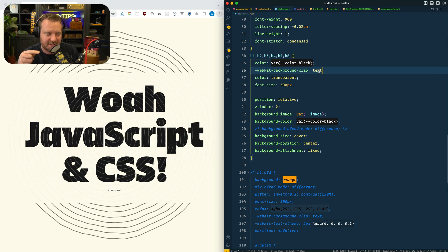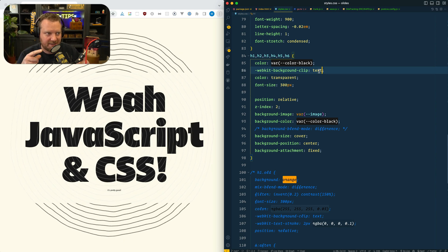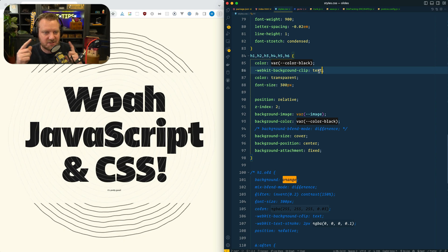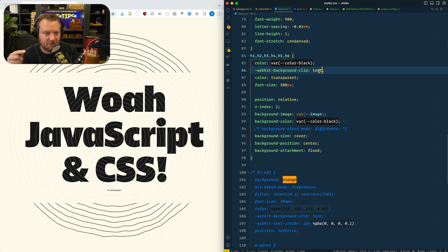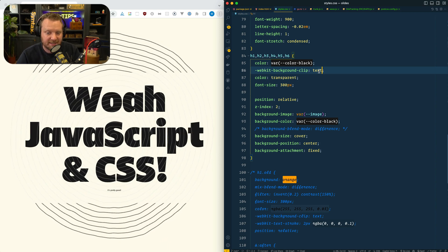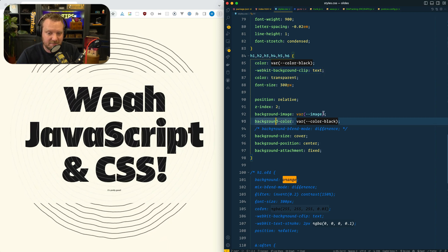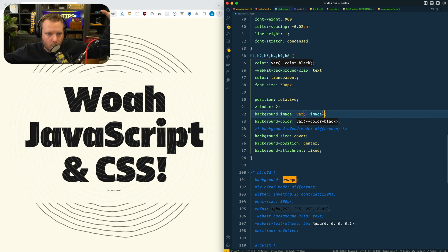If you wanted to paint it, you paint the video element to a canvas, and then the canvas to a data URI, and then the data URI into a CSS variable, and then background-image that CSS variable. Boom.